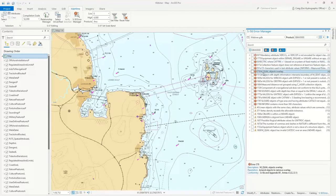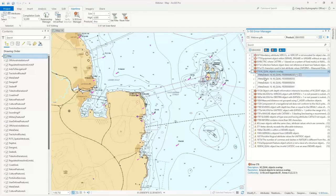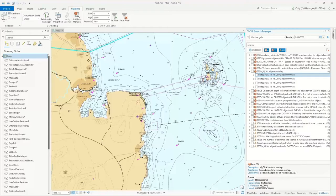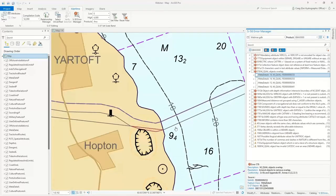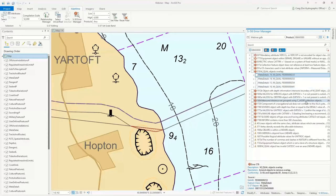When you click on a certain type of error, you'll see a description that comes directly from the spec, telling you what the error is. Here we have two M_QUAL meta objects overlapping. You can turn them on and zoom to the error geometry to see where there are two metadata areas overlapping. If you quickly fixed this overlap and ran validation again, you wouldn't see that error. This provides a quick and easy way to go through, validate all your errors, and be confident in a simple workflow that all errors are fixed.